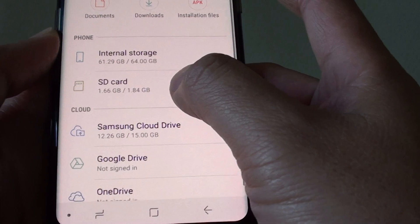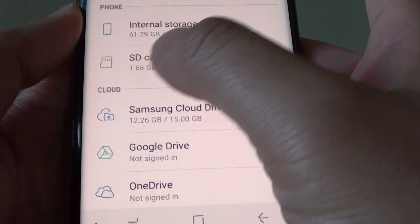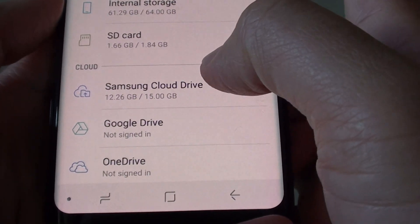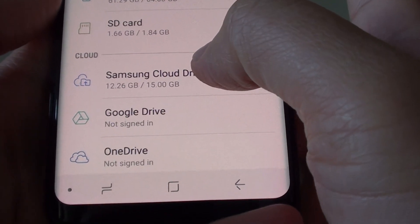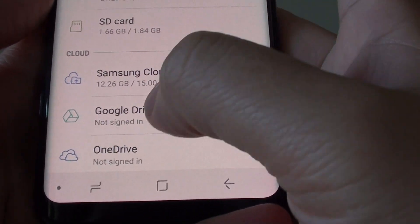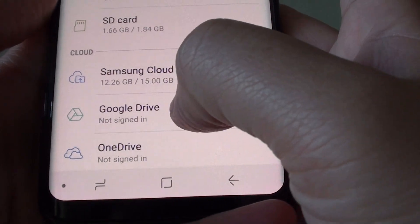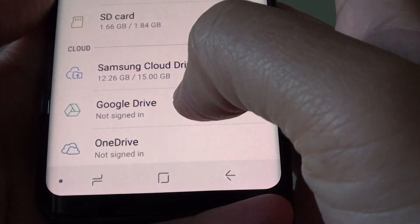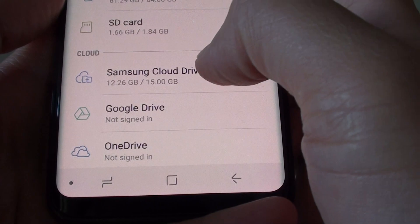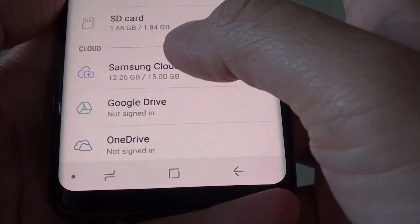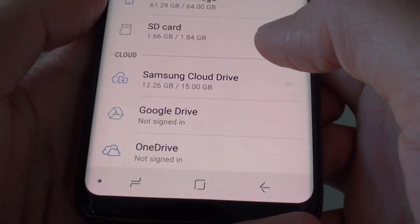If you scroll down a little, the last section is the cloud — files stored on cloud servers. On my phone I have Samsung Cloud, Google Drive, OneDrive, and any other cloud service you've added, such as Dropbox, will also be shown here.